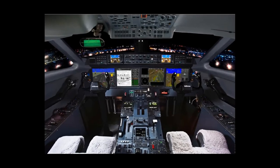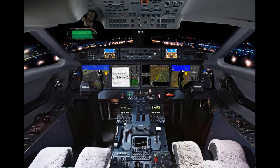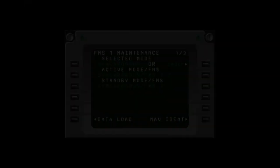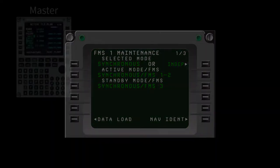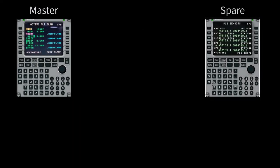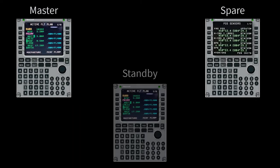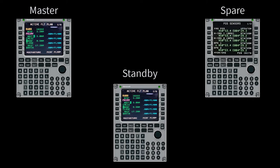In a triple FMS configuration, synchronous is the common mode where the selected FMS is the master, the secondary is the spare, and the third operates as a hot standby.